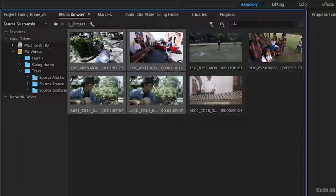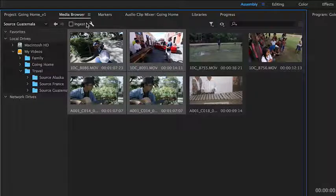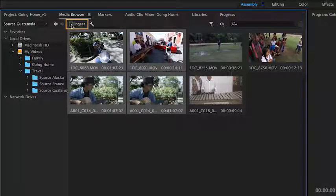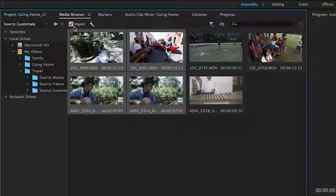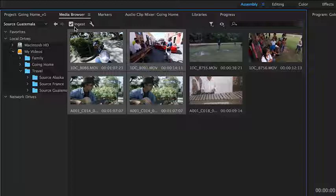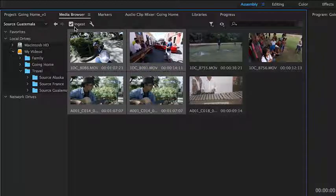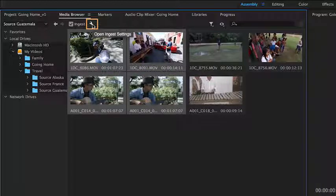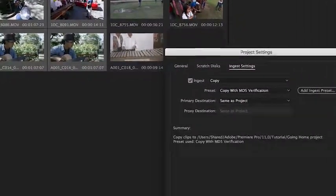Select the clips you want to use in your project, and then click the ingest option here at the top. Doing this will ensure that your media files will also be copied from their current location, such as a camera card, into your project folder.